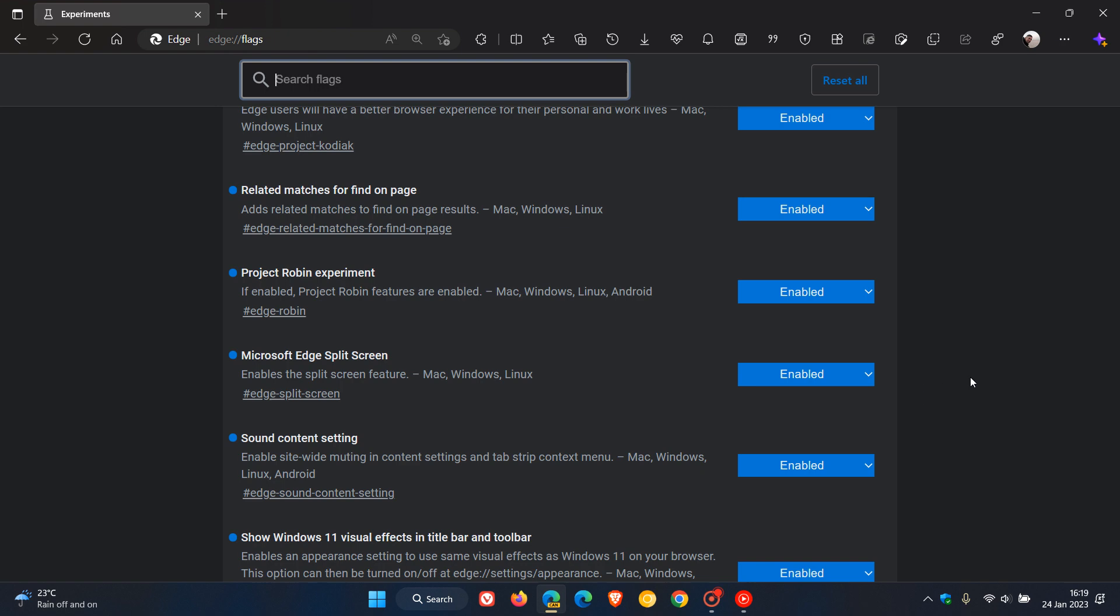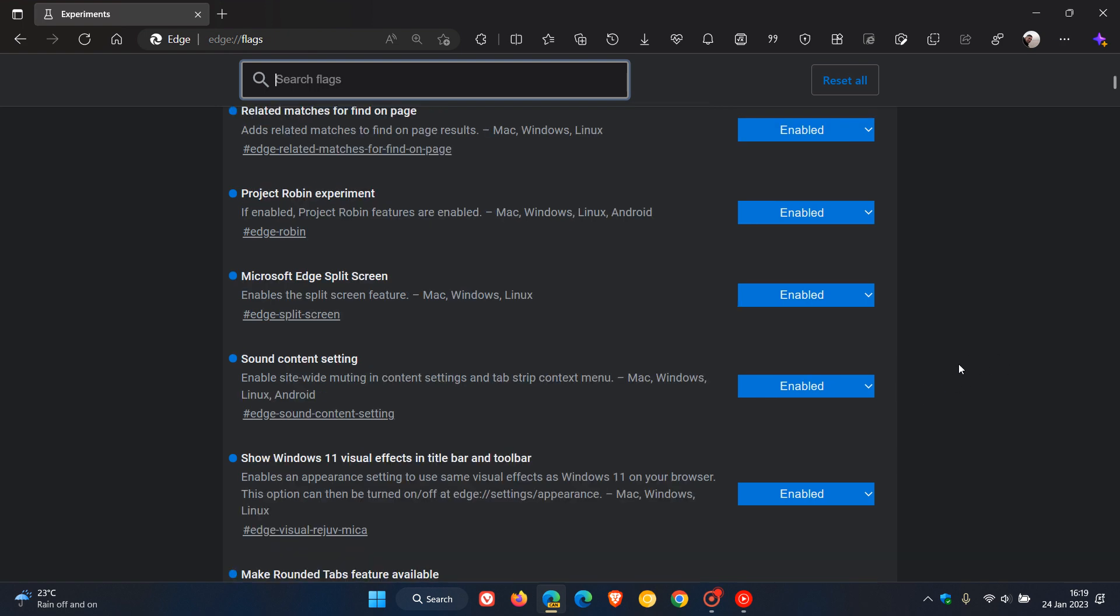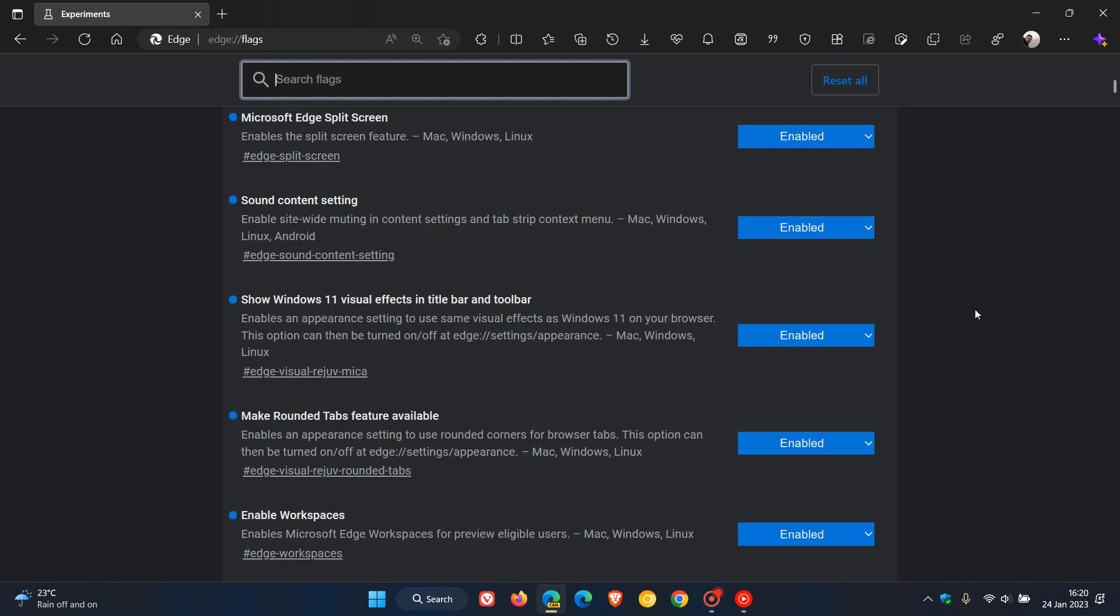Microsoft Edge split screen enables a split screen feature. That was a video I posted earlier today. Sound content setting enables the site-wide muting in the content settings and tab strip context menu for muting different sites when you are playing media.